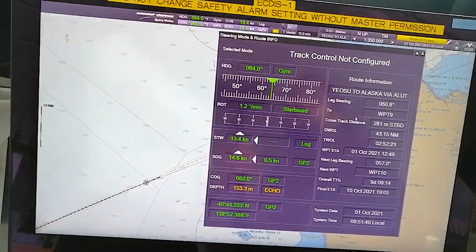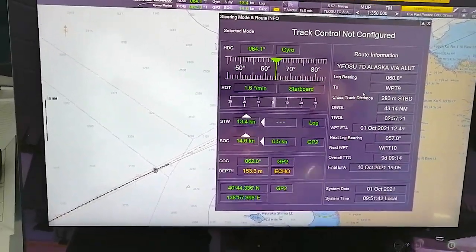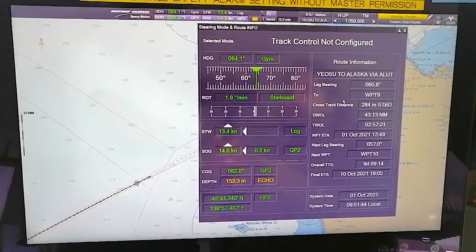In this, Steering Mode and Route Info will come together.